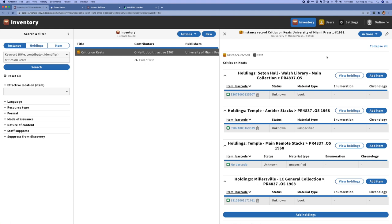You can see here on this title, we've got four different holdings records: two from Temple, one from Millersville, and one from Seton Hall. We've been working on getting the Seton Hall metadata into the system and also getting a complete harvest of Temple and Millersville into the system, along with detailed location information for all of our holdings.